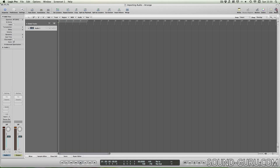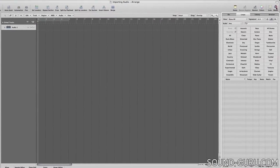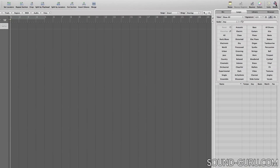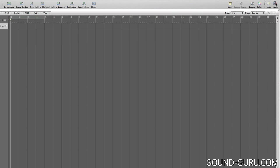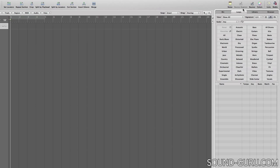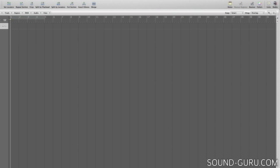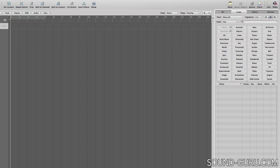Apple loops are special loops that can automatically match the key and tempo of your song, so let's have a look at the Apple loops library which can be accessed by opening the media sidebar at the right here. By the way, all the sidebars can be toggled to open and close if you need more space for your arrange page.